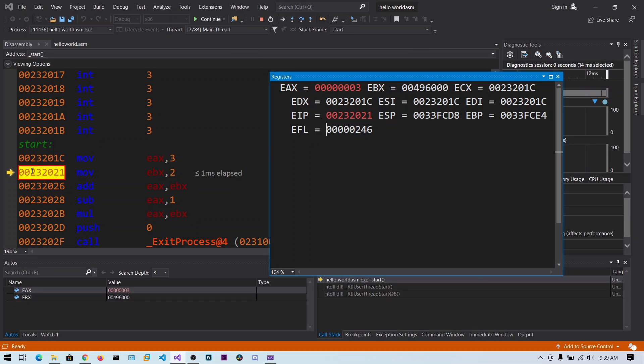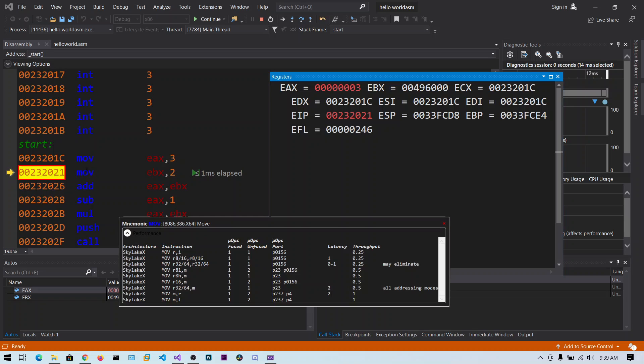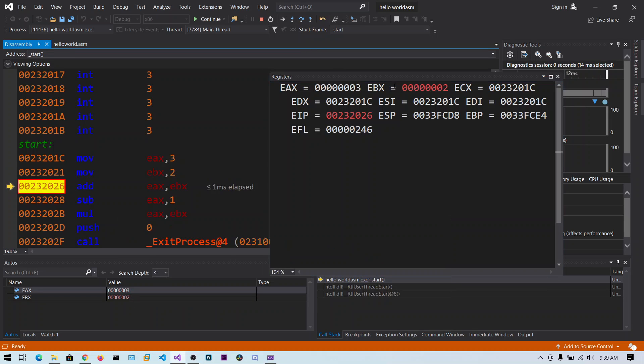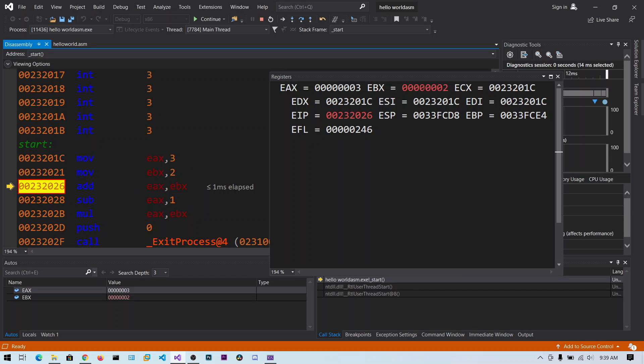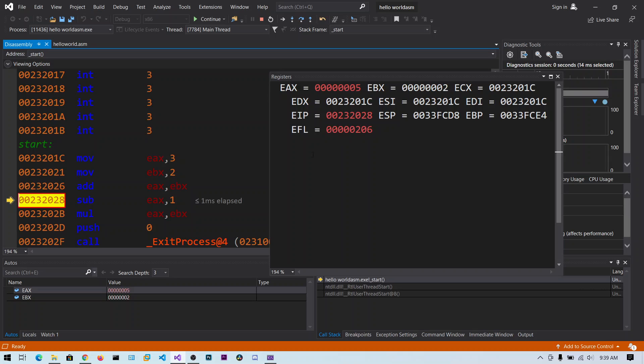So EIP points to this address. That is this instruction is going to be executed next. Ok I am going to click on the step over. Now EBX contains 2. Now EIP points to this address. And now what we are going to do is we are going to add the EAX and EBX and store the value in the EAX. So 3 plus 2 is 5, and 5 will be stored in the EAX. Click on the step over.